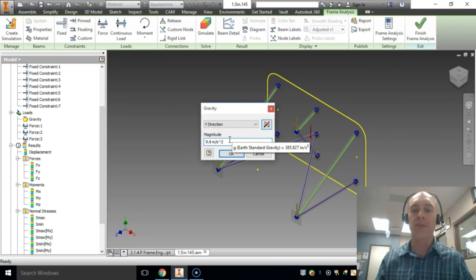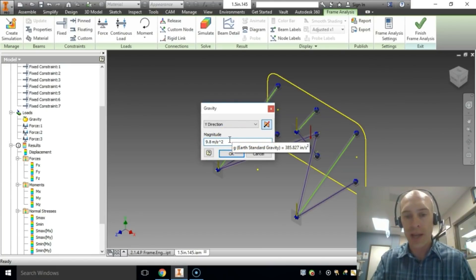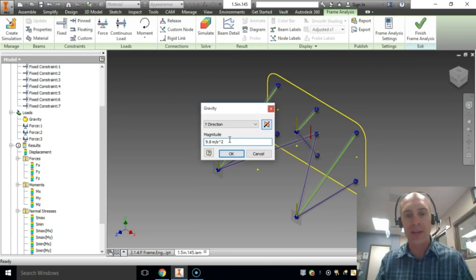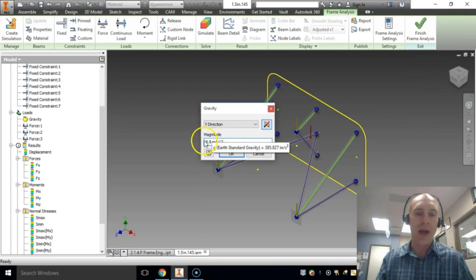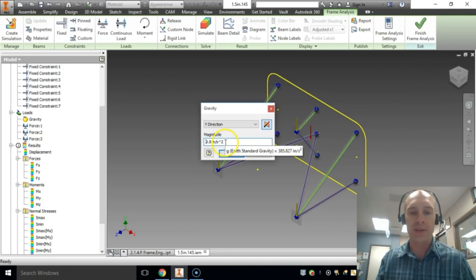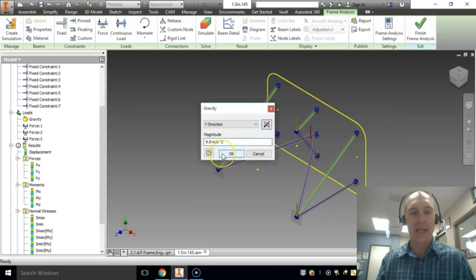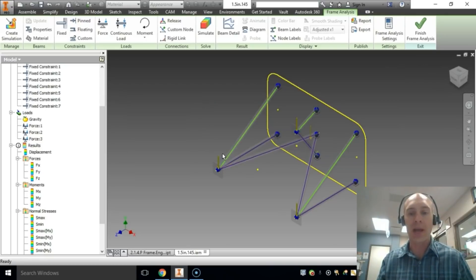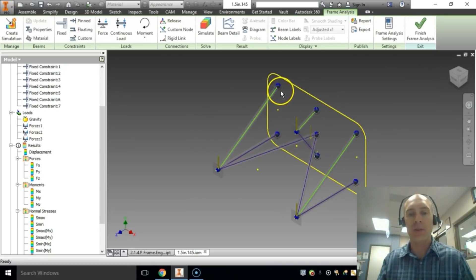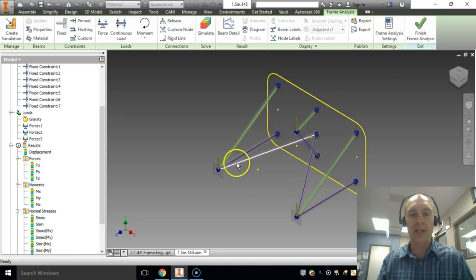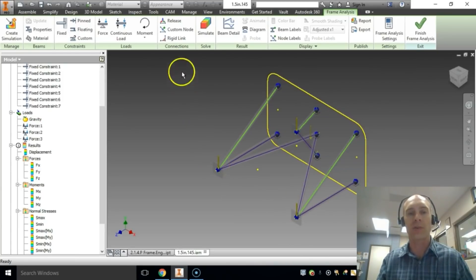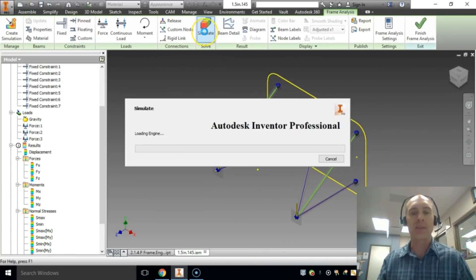Oftentimes Inventor will use 385.827 if you hover over that, inches per second squared. I'm doing it meters per second squared because I like it. I'm going to hit OK. So now we have that applied stress. We have all of these points are fixed and we have 100 pounds on each end here. So you don't need to change those forces. We're going to simulate this.